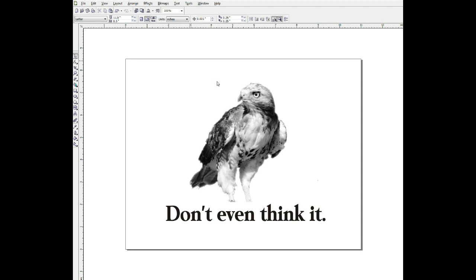Now here we have, this isn't a real design, I just put this together so I'd have something with a grayscale in it for the purpose of a video. And let's say I want to print this out as a halftone, not the type, just the falcon, and I'm going to print film so I can burn a screen.